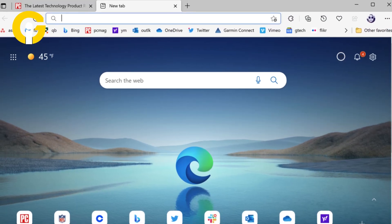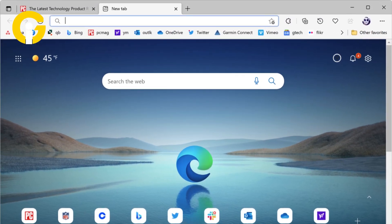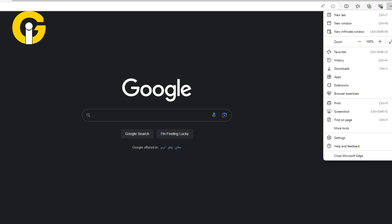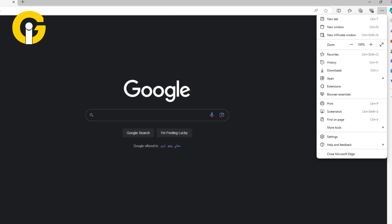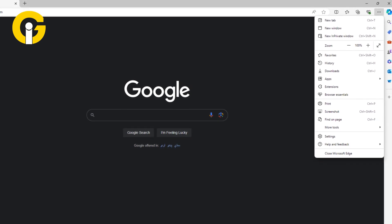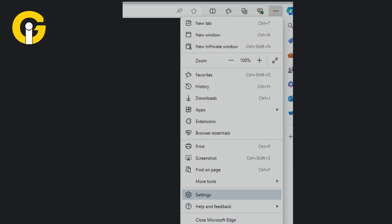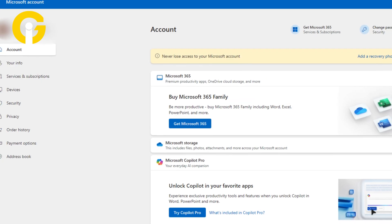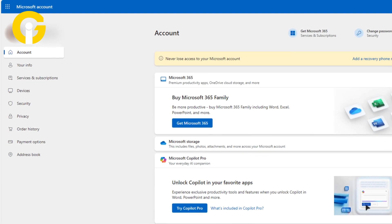To change the default Google account on Microsoft Edge, open Microsoft Edge on your computer. Click on the menu in the top menu bar, then click on Preferences from the drop-down menu. Click on the accounts tab, then click on Google account and select sign in with a different account.